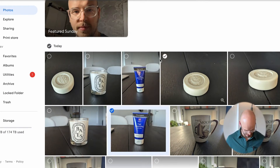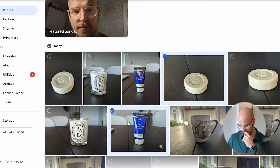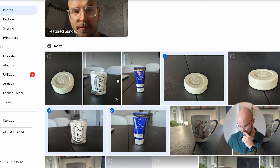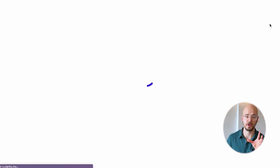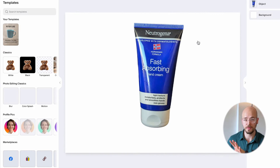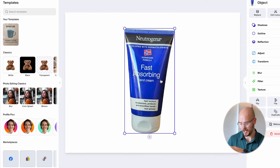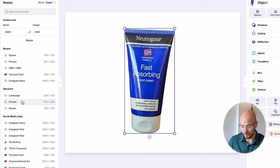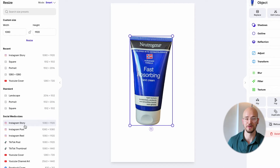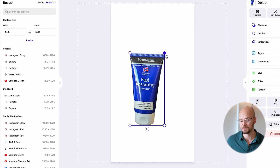We're going to download our three items — this one, this one, and this one — and start creating. All you have to do is drag and drop your image onto the web. PhotoRoom will instantly remove the background for you, which is great, and you can resize it. For this one, we actually want the Instagram version, so we click the resize button, click Instagram story, and you've got it. It's literally so easy. We're going to make this a bit smaller.